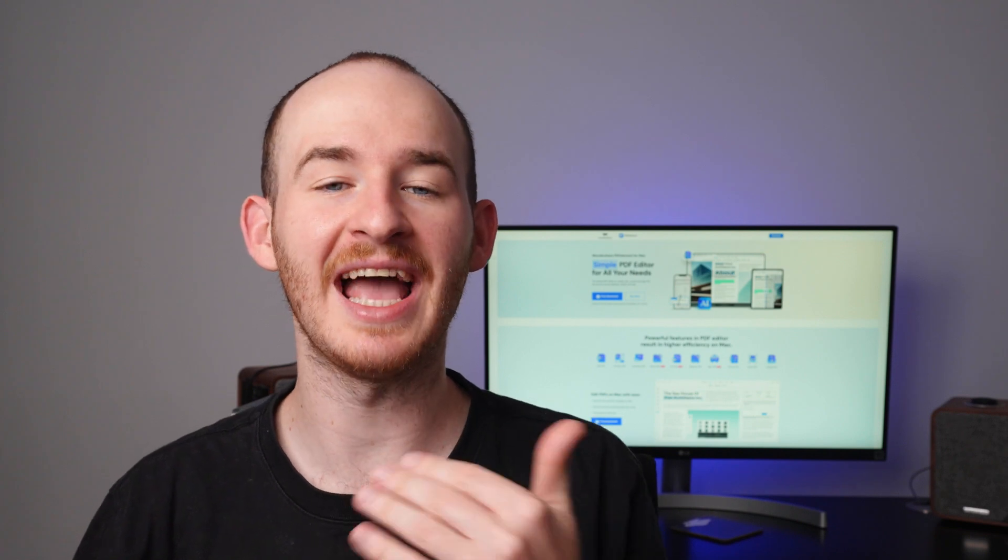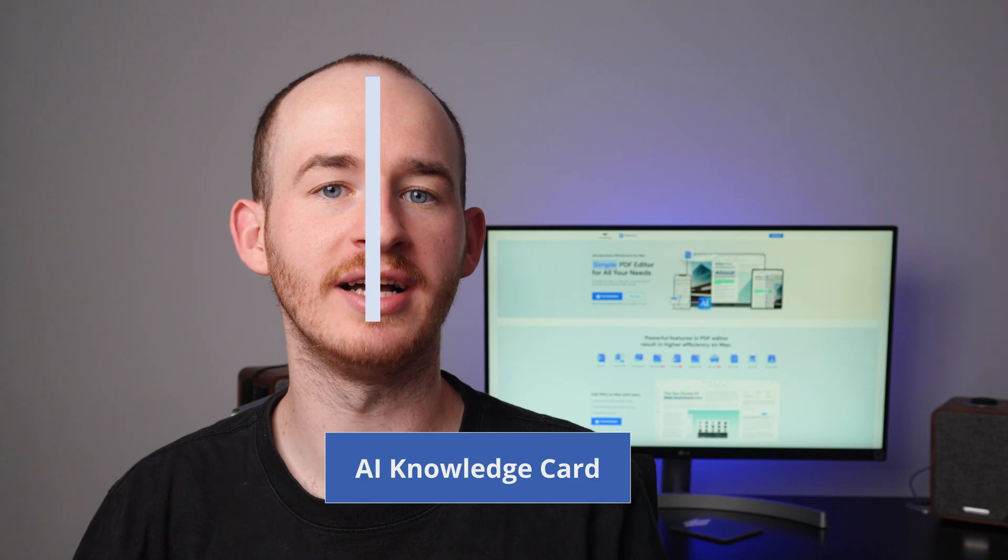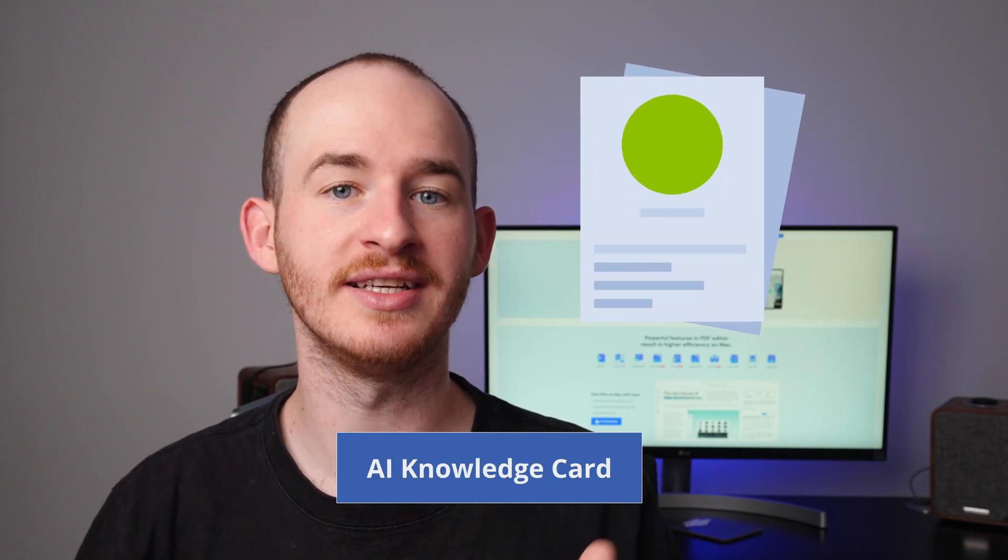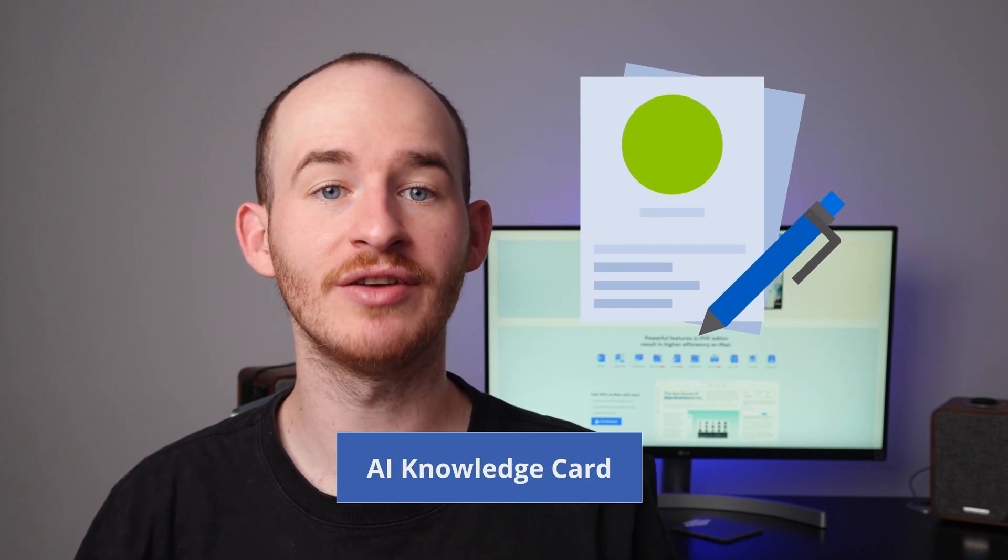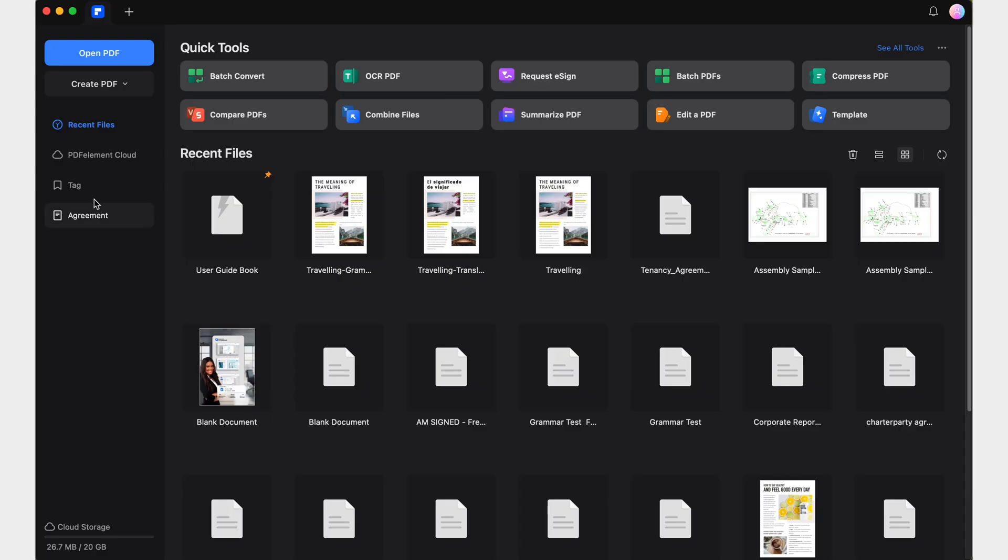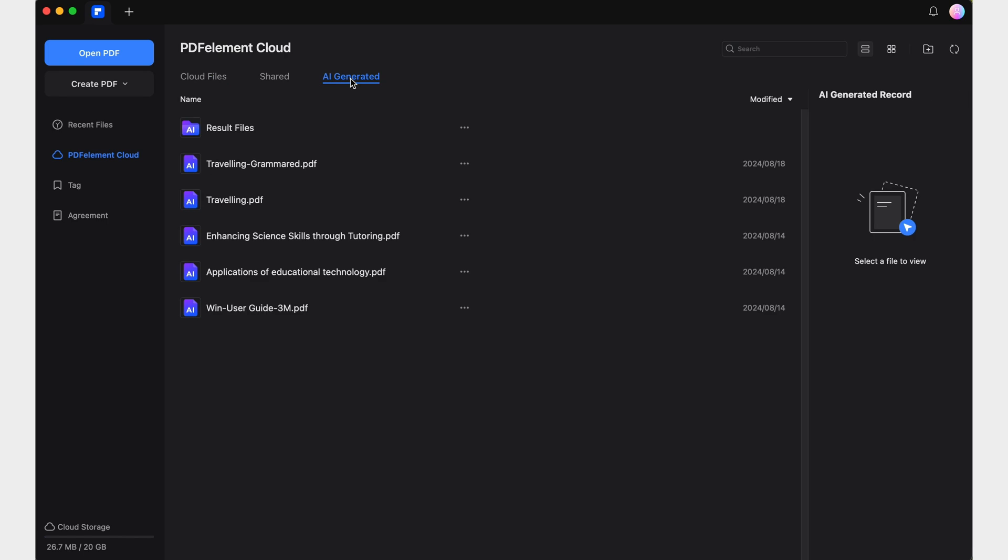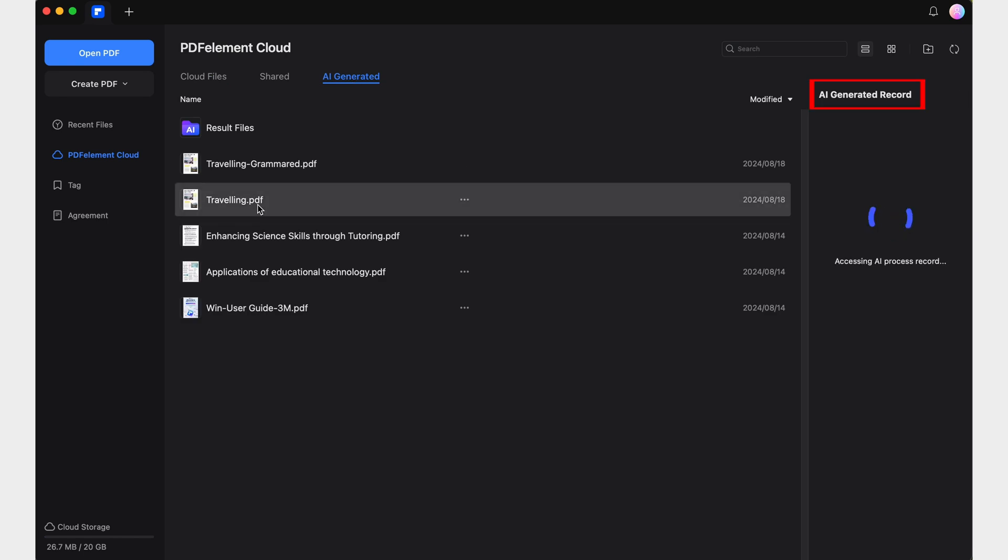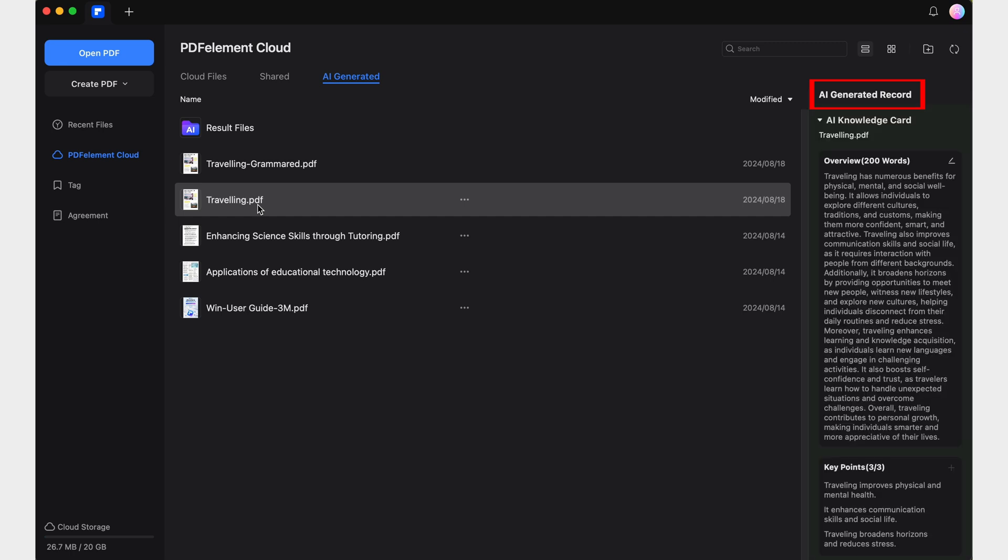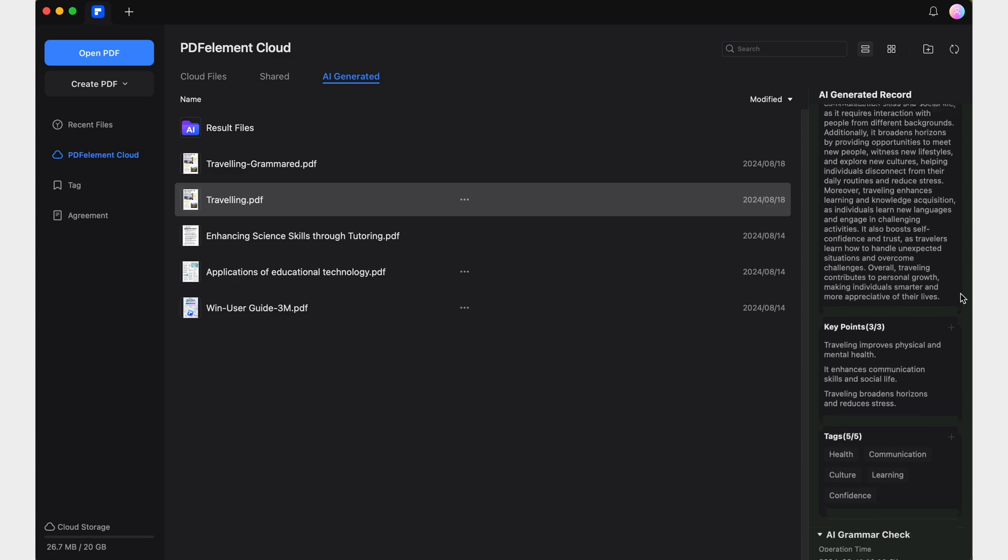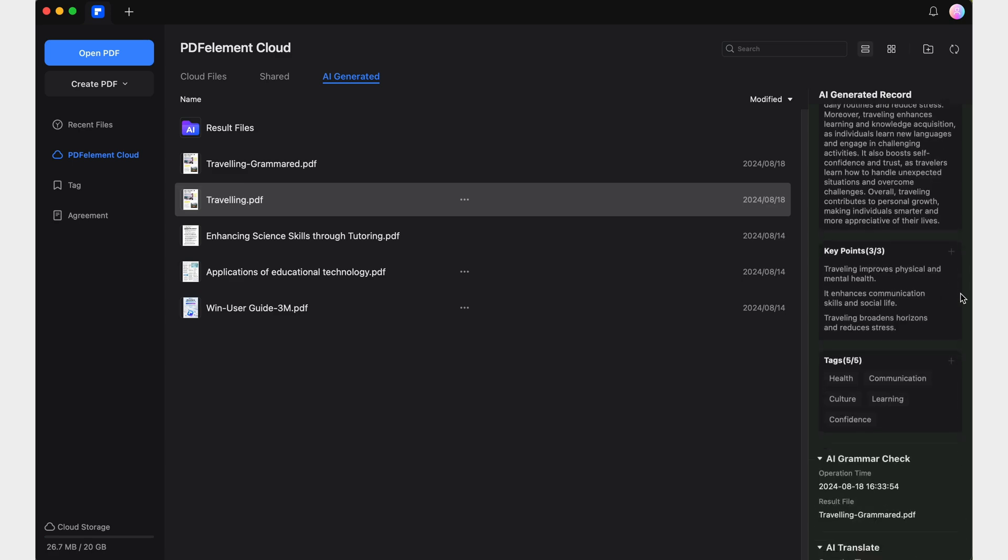The best part is that every time you use an AI tool like AI Summarize, an AI knowledge card is automatically generated and embedded to your PDF. You can access it from the AI generated tab in the PDF element cloud section, where all of the AI generated information and links to related documents you created are stored. This way you can find everything you need in one place.